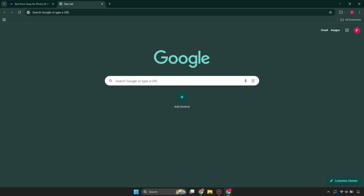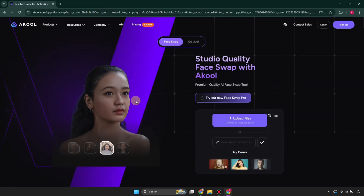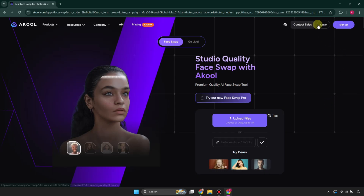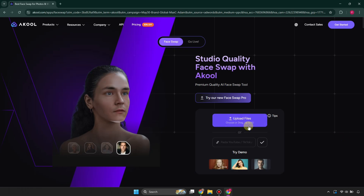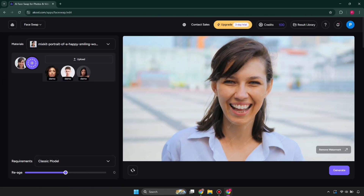The first tool is called Ablo. You can simply access it through its website and you will be on this page. Starting with the login or sign up, you have to simply provide your email address and after that you will join this platform. Once you have joined it, you have to simply upload the pictures and it will face swap them.